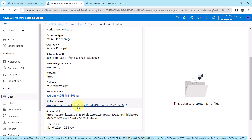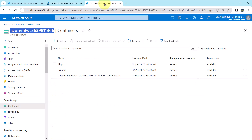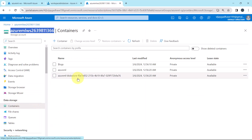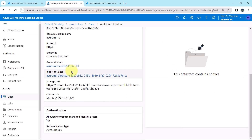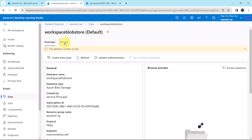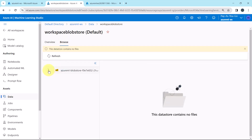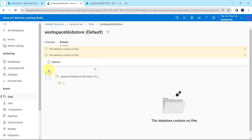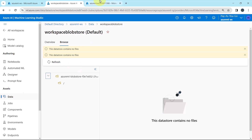Let us verify the same. Go to the storage account, then go to containers, and here you can see the same container. We can also browse the container directly from the data store — here we can browse the same container, which corresponds to this blob container under the containers.